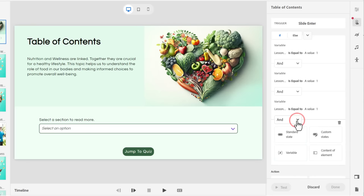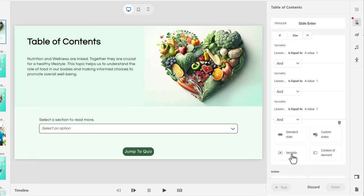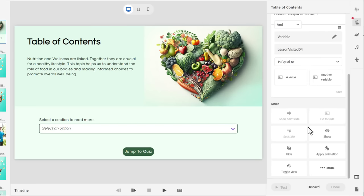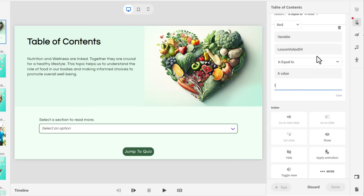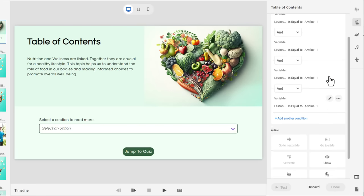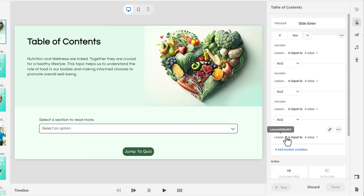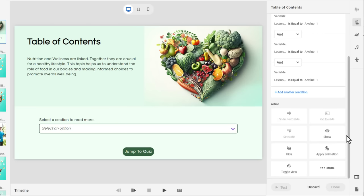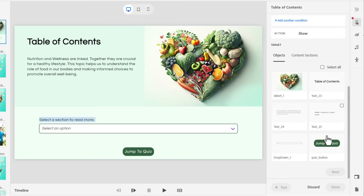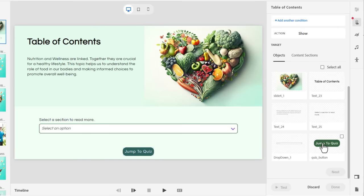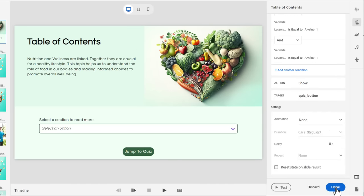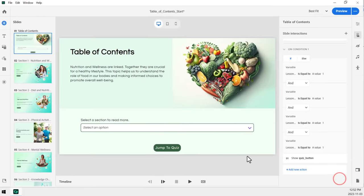And then last but not least, we'll add another condition to check if our variable for lesson visited number four, I'll scroll down a bit here, is equal to a value of one. And then we'll hit save. So basically, when all four of these things are true, we're going to show our jump to quiz button right there. Click next and then done. And now we should be good to go.